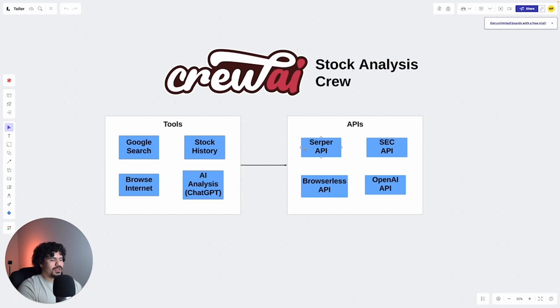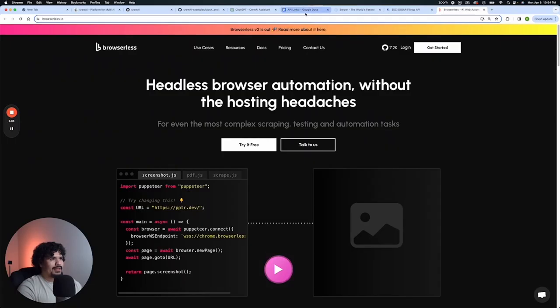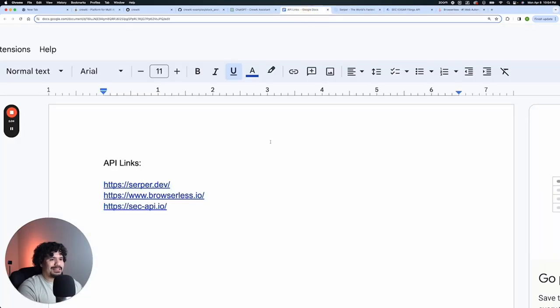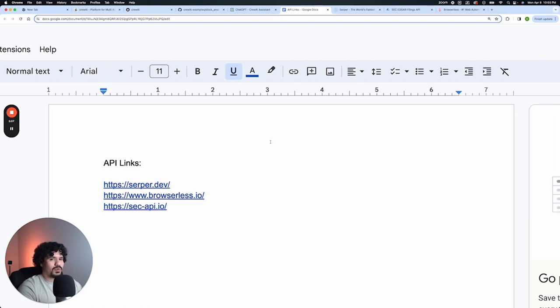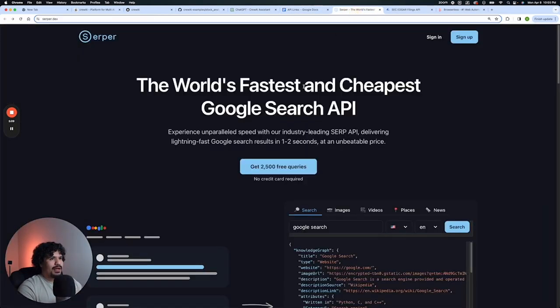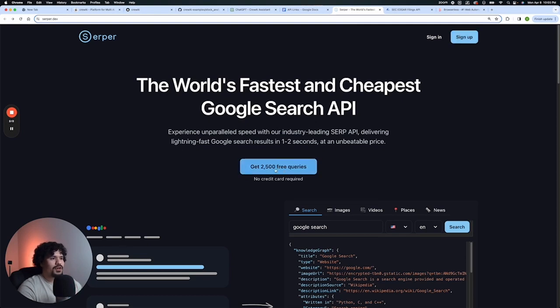So for our Google search, we're going to go ahead and request the Serper API key. Now, I'm going to leave all the links in the description for the sites that you need in order to request these keys. So where we have this Serper API, you need to sign up. And like you can see here, they offer 2,500 credits for you to use.